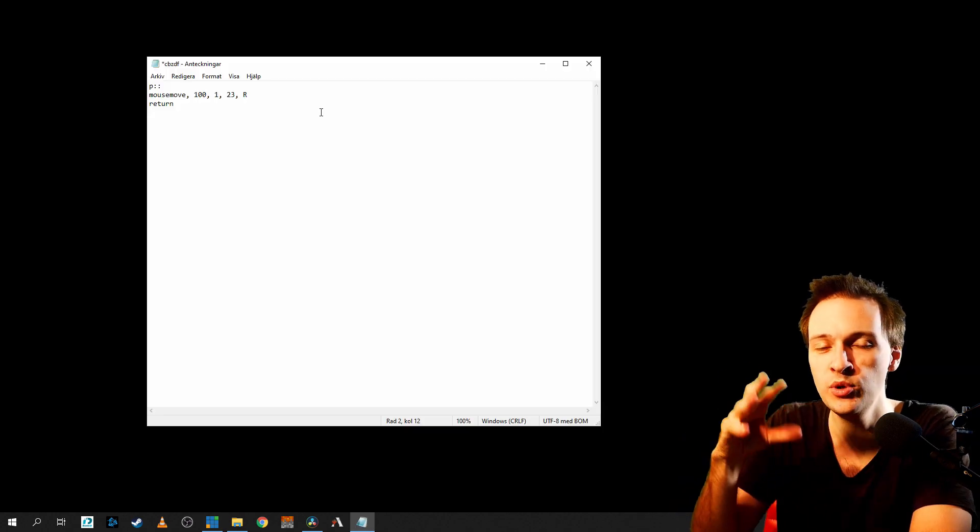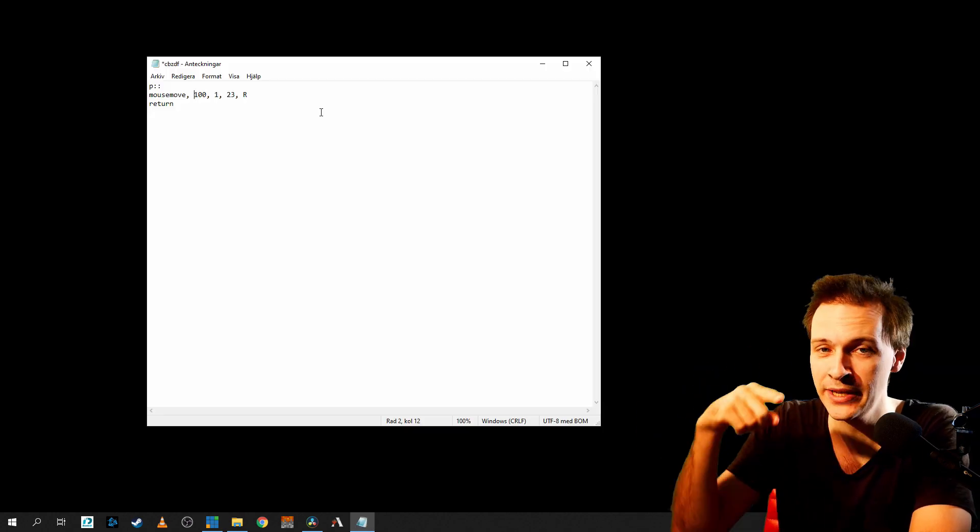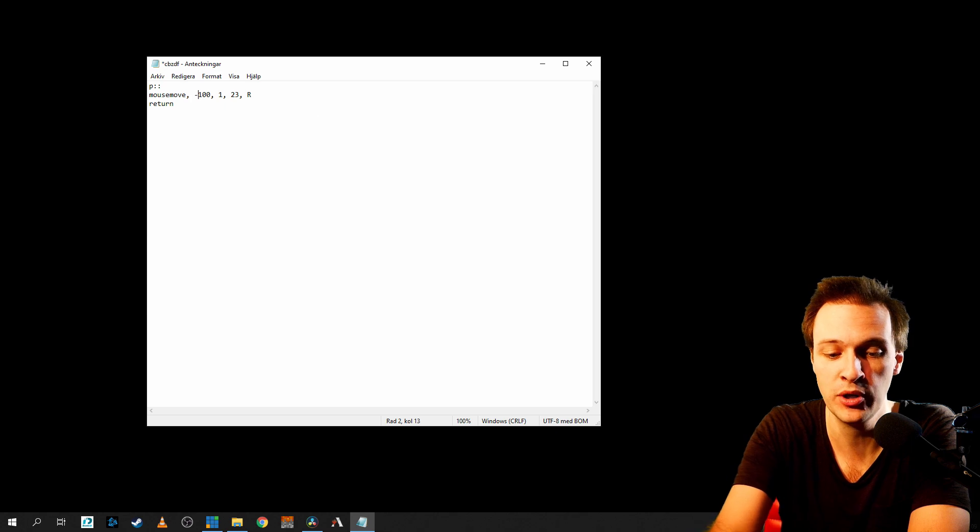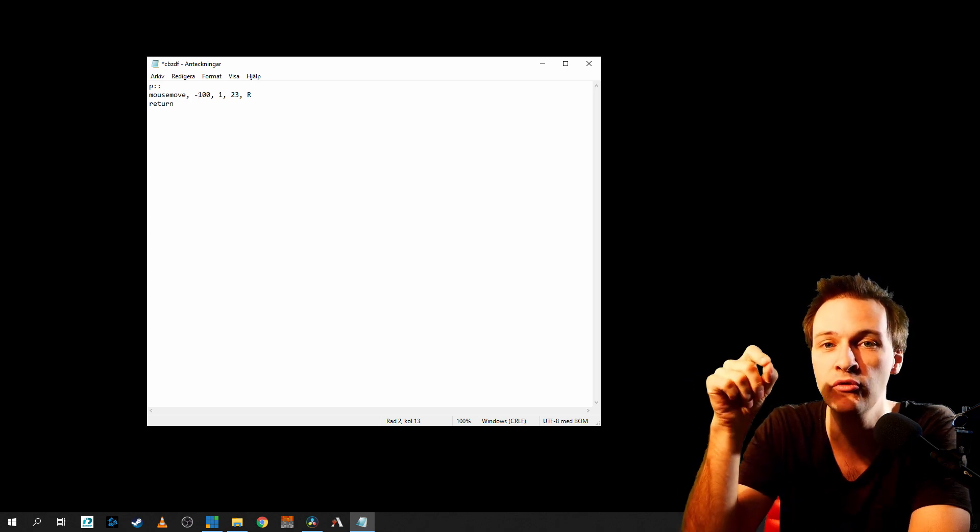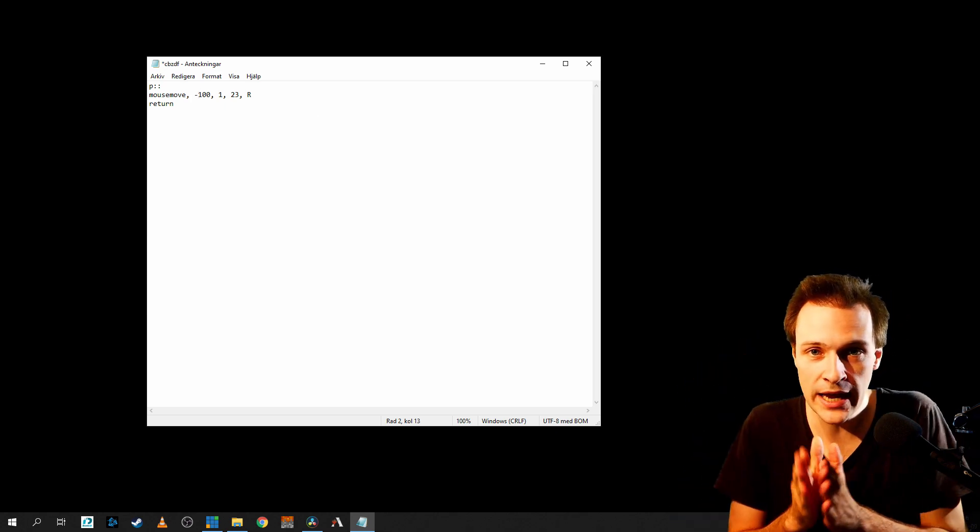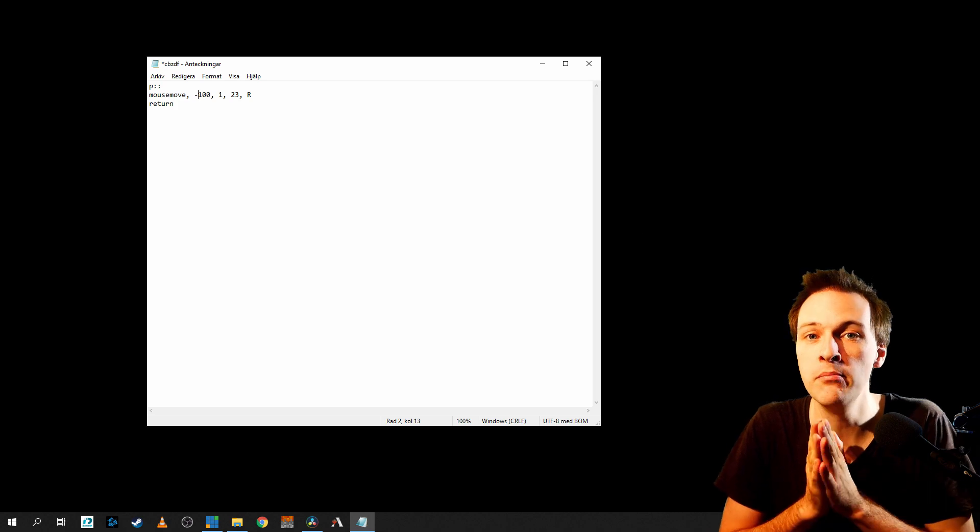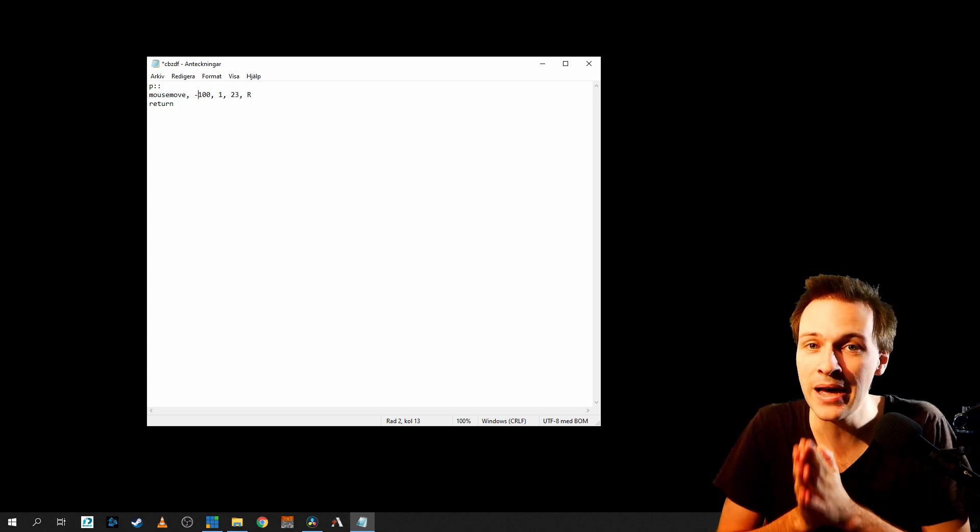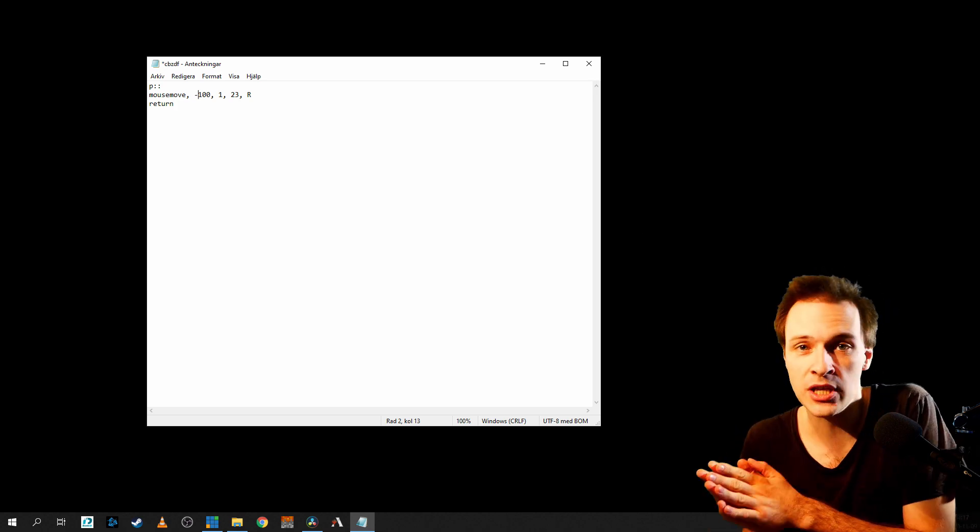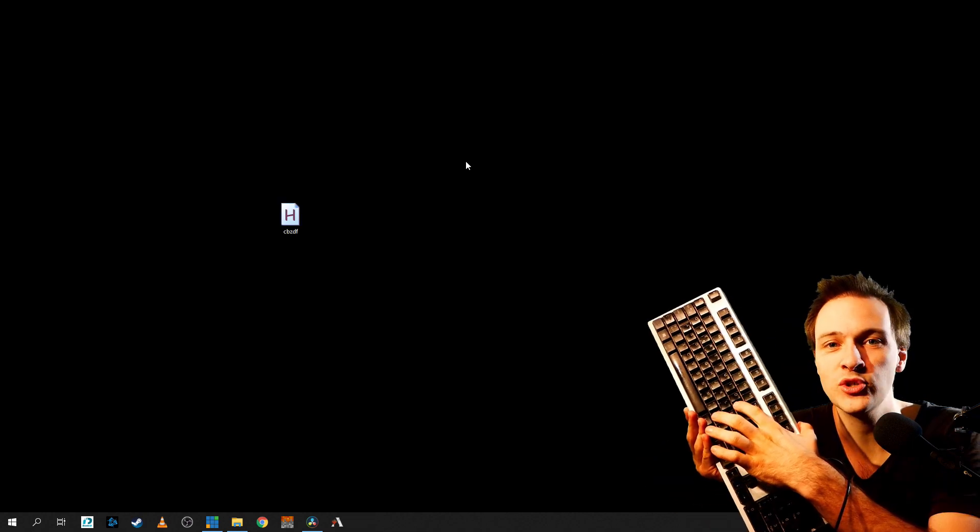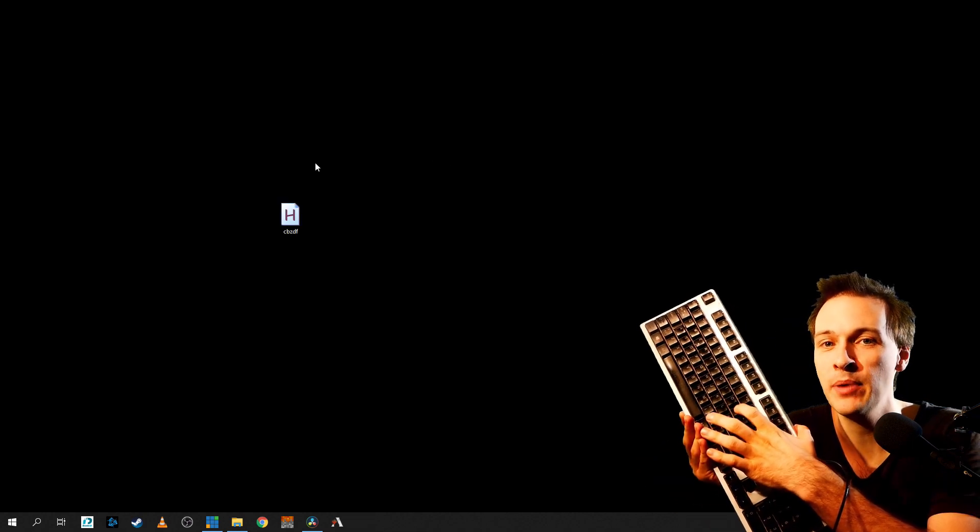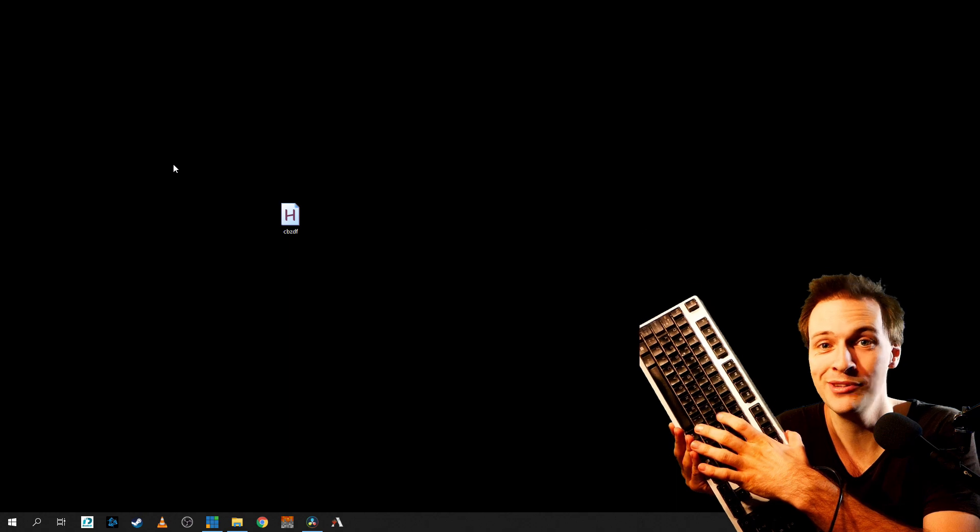So in order to move to the left, we have to be smart and trick the system and put a minus in the direction of right. So we are actually telling the program now to move 100 minus to the right, which is going to make it move to the left. And as you can see now, when I'm clicking the key button P, it's actually moving to the left.